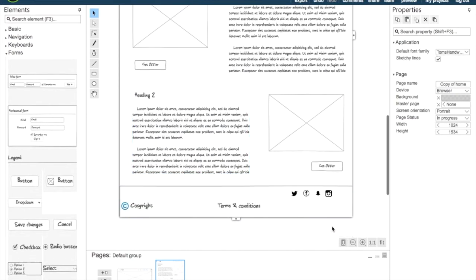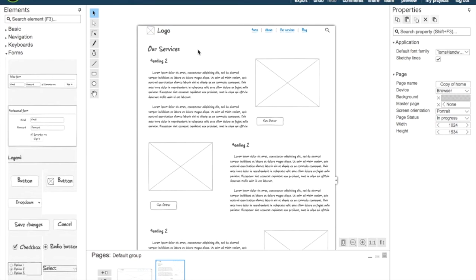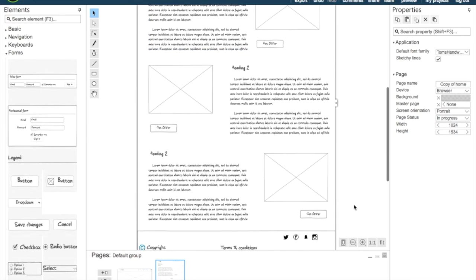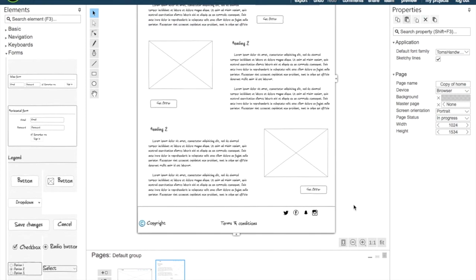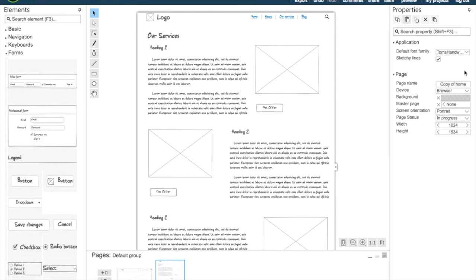So now we are done with our service page and we're going to remember to give it a page name. So we're going to call it services.